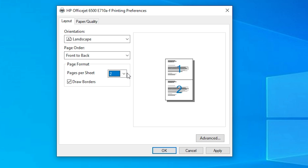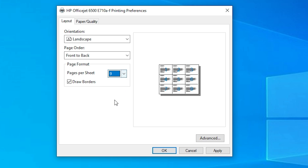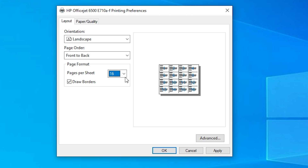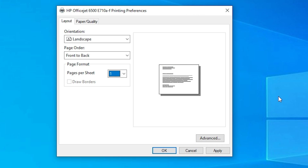In Page Format, if you select two, then two pages are added per sheet. If four, then four pages per sheet. If you want to draw a border, you can enable that. Options go up to 9 or 16 pages per sheet, arranged in order. I go with one page per sheet.